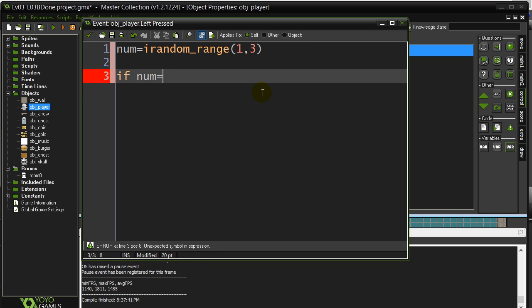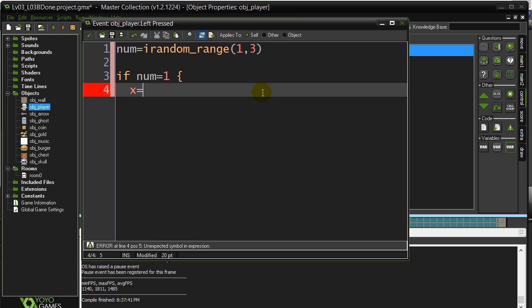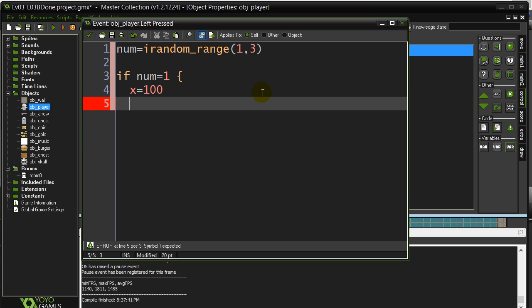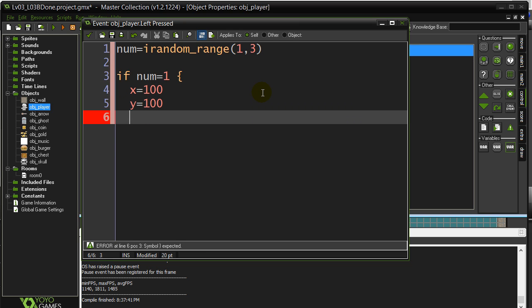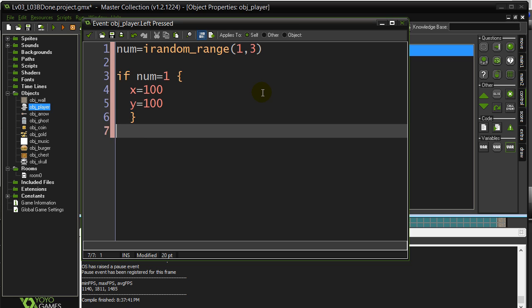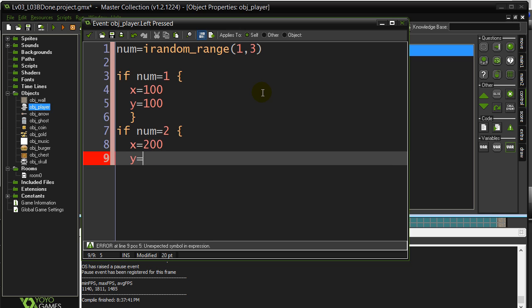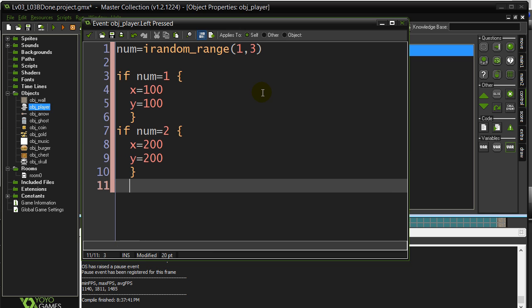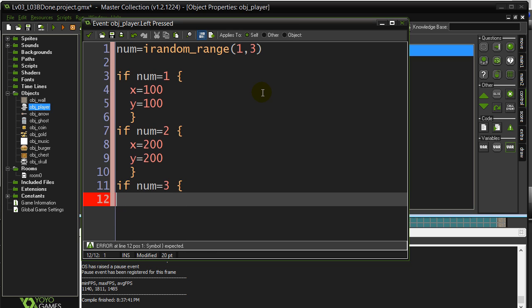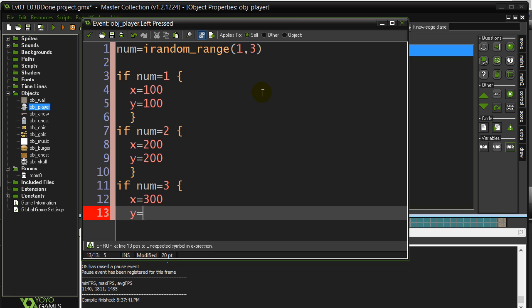If num is 1, let's say x is 100, y is 100. If num is 2, x equals 200, y equals 200. I'm just making up these three locations here just to be quick. And if the number is 3, x equals 300, y equals 300.